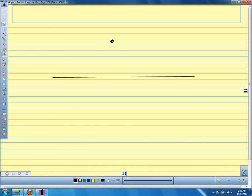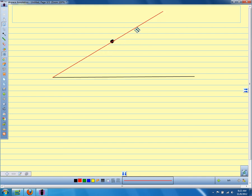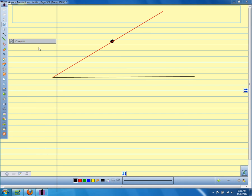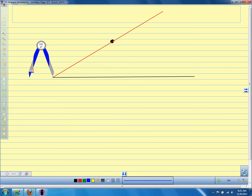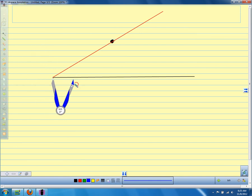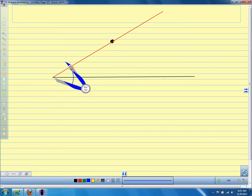My first step is I draw from the end of the segment an angle through the point, and I want to extend it past. Now we're going to take our compass and set it on the vertex of this angle. It doesn't matter how far open my compass is, and I'm just going to mark through both sides of the angle — like so.